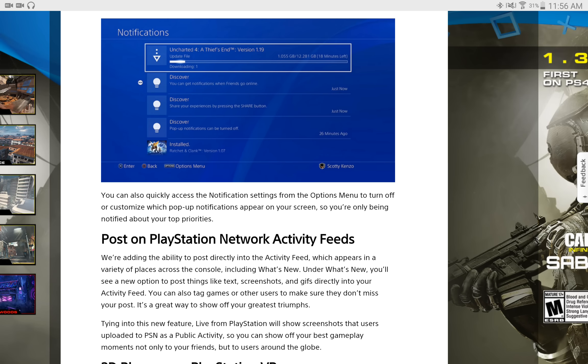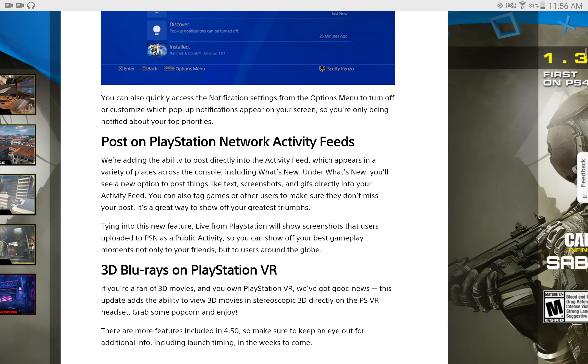And you can post your PlayStation Network activity feeds, I guess, to your social medias. And, as well, it's going to have support for 3D Blu-rays on the PlayStation VR.